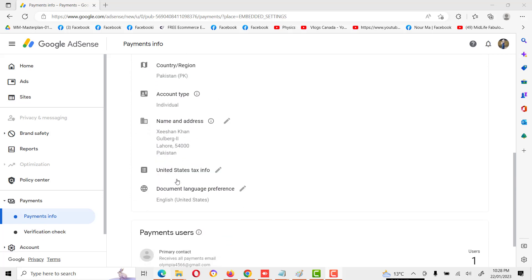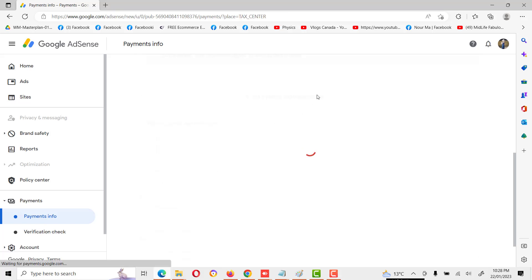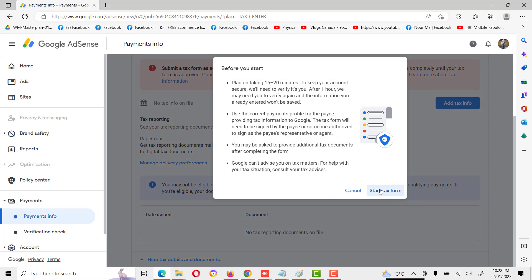Here you will see the United States tax info. Click on edit and manage tax information. You will see this form. Sometimes you will see this type of message on the top of your YouTube channel or on your Google AdSense account. You can also click submit tax form or add tax info from there. We will click on add tax information.